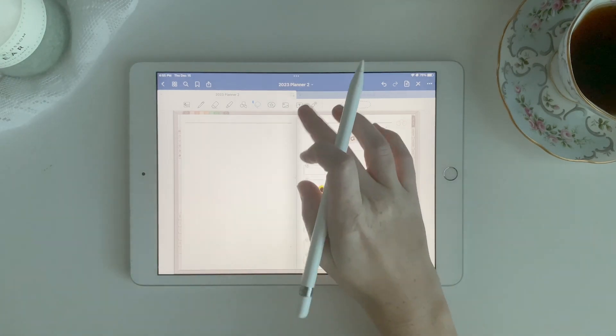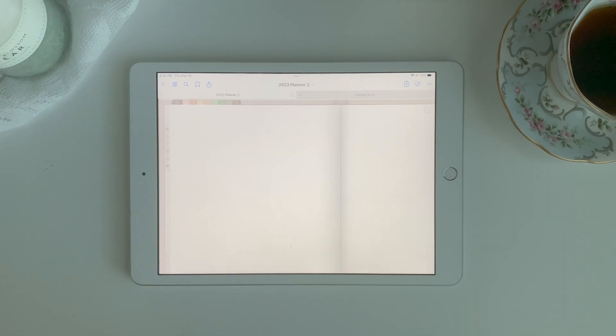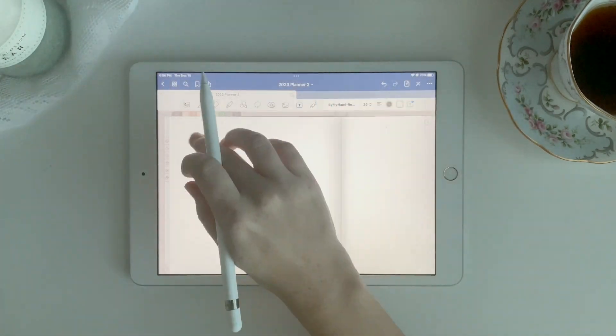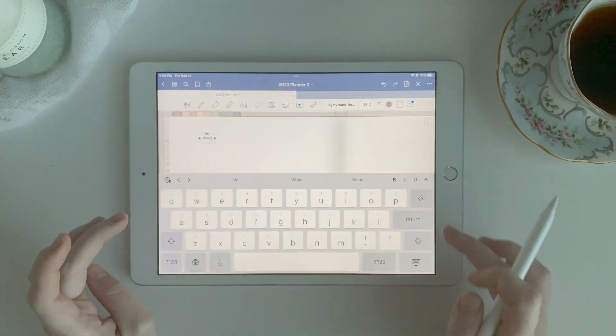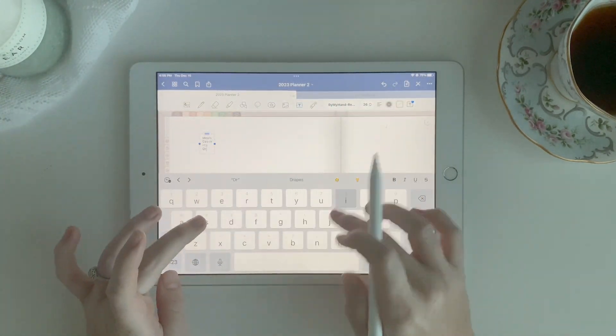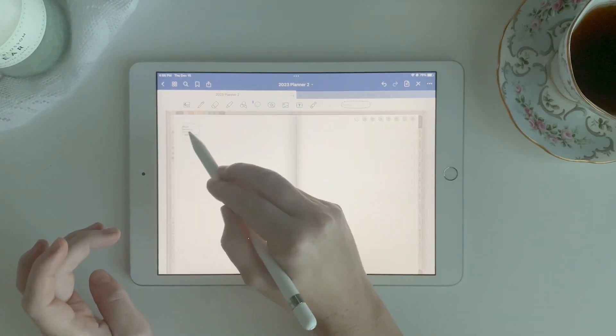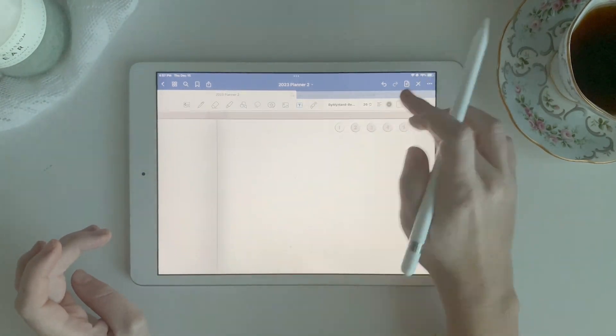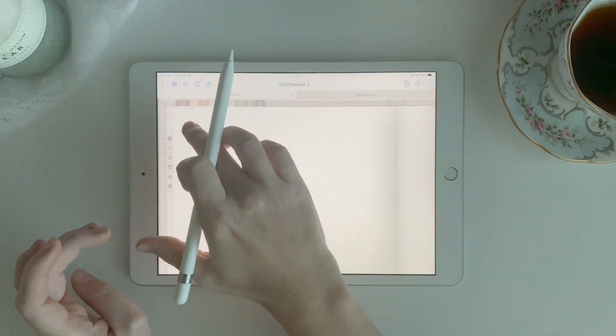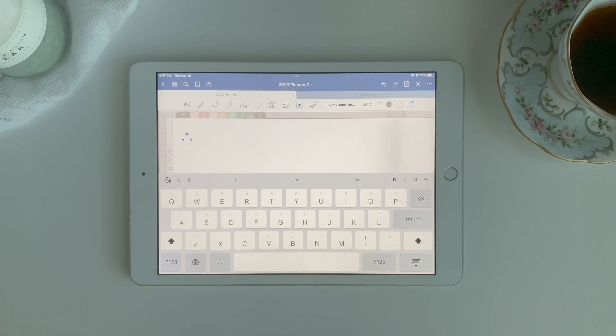I'm going to create two pages for each season. And on the first page for each season, I'm going to include meals, desserts, drinks, and tablescape ideas. And then on the second page of each season, I'm going to include crafts, activities, and decor.